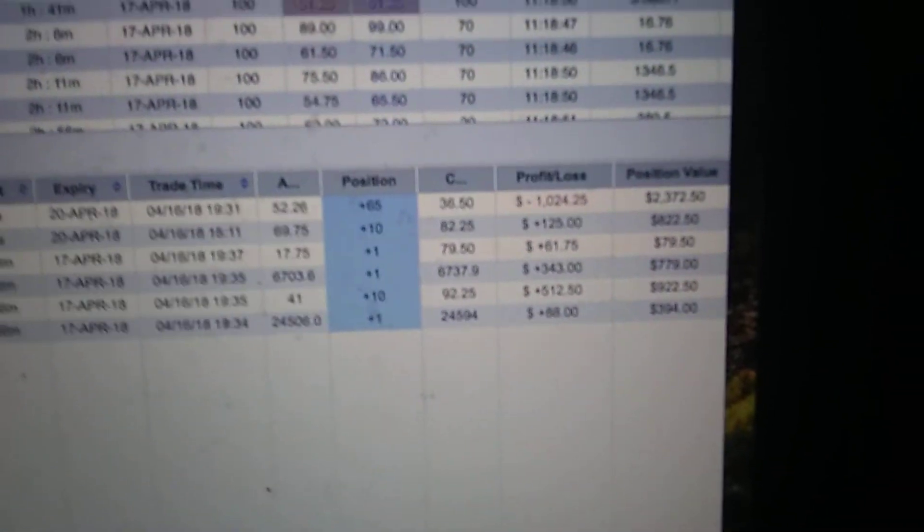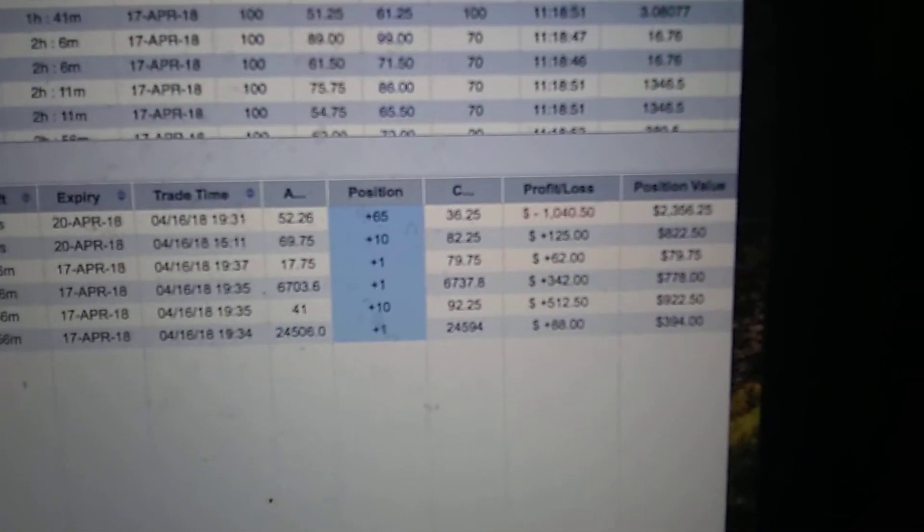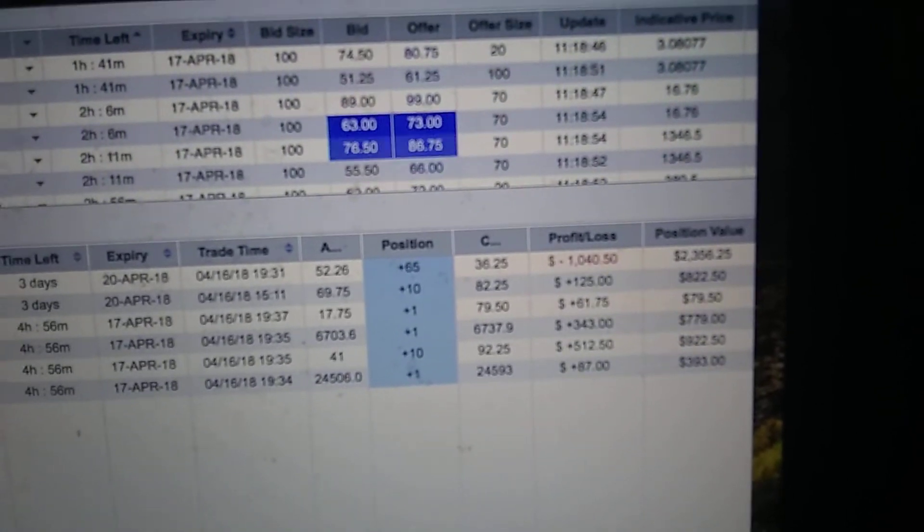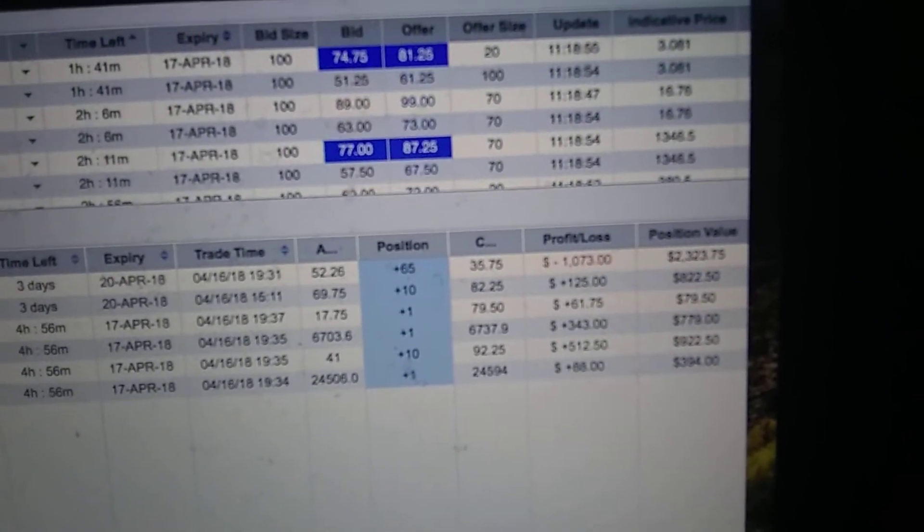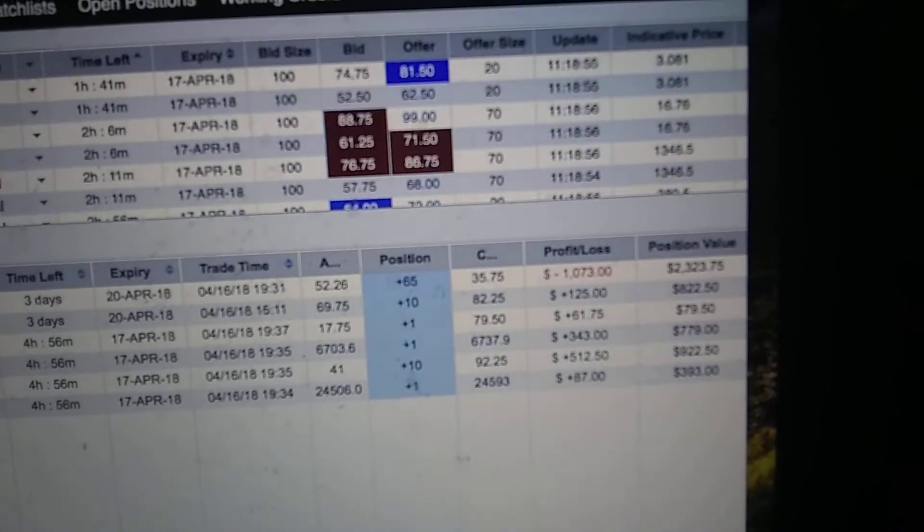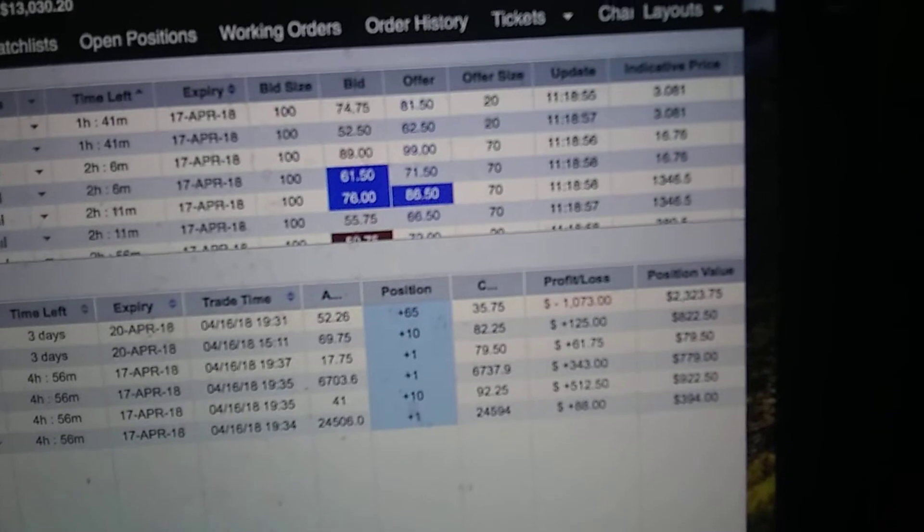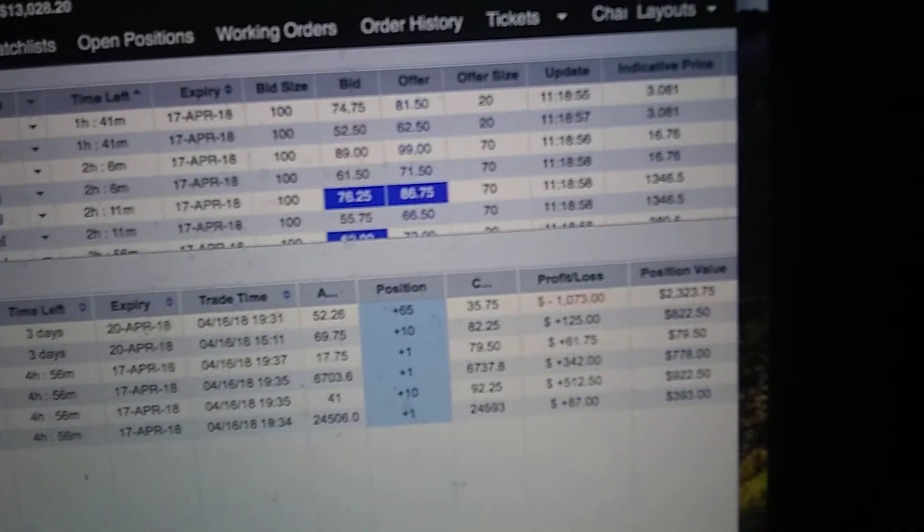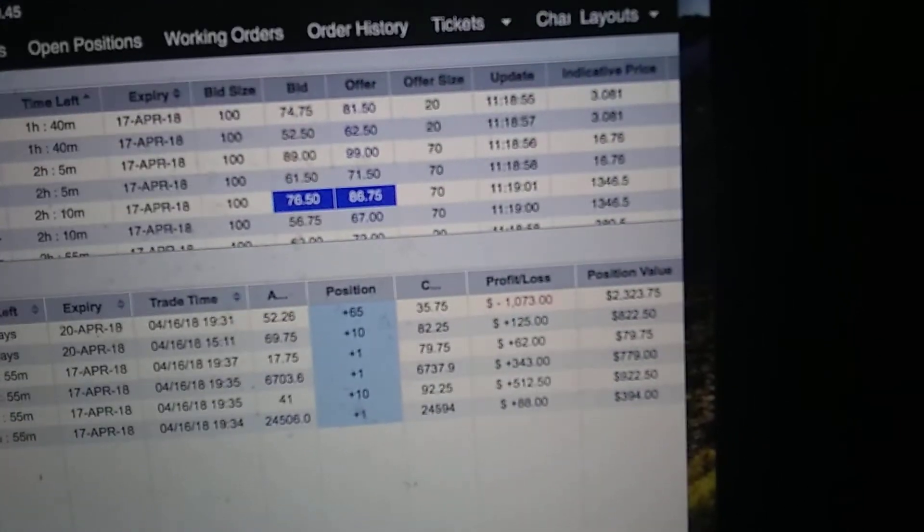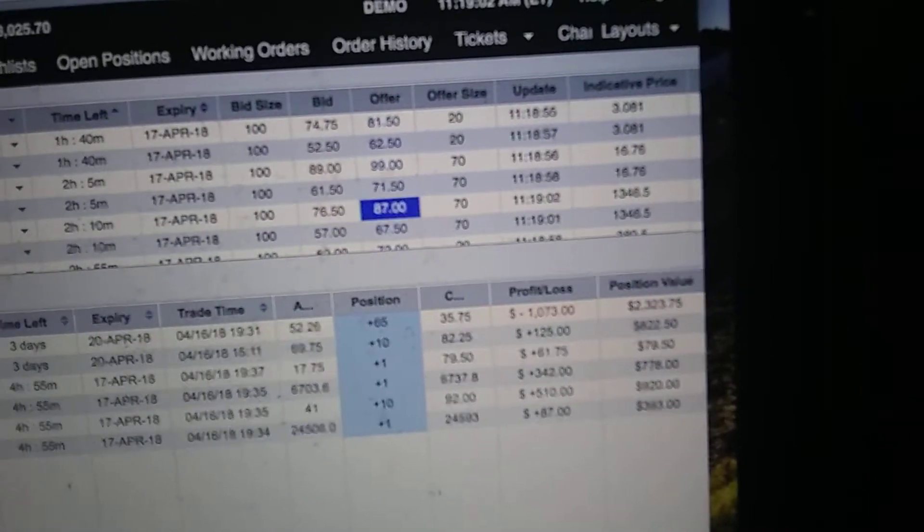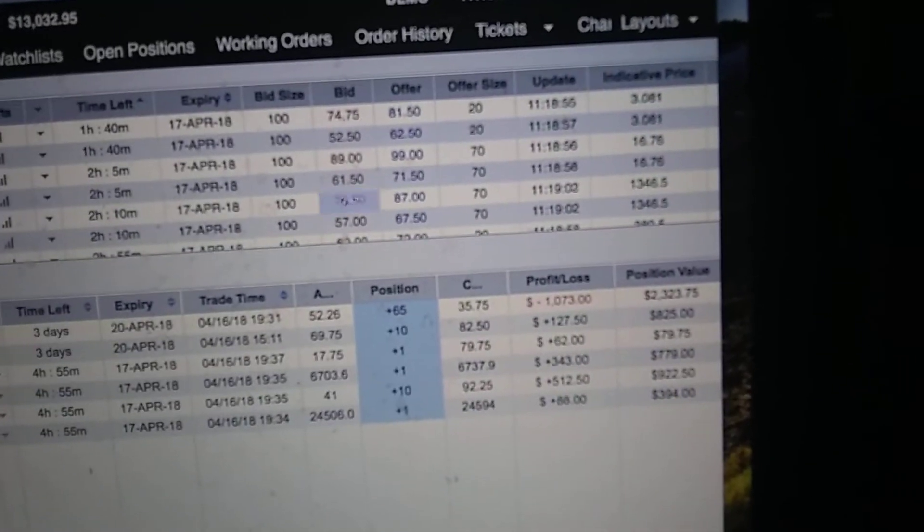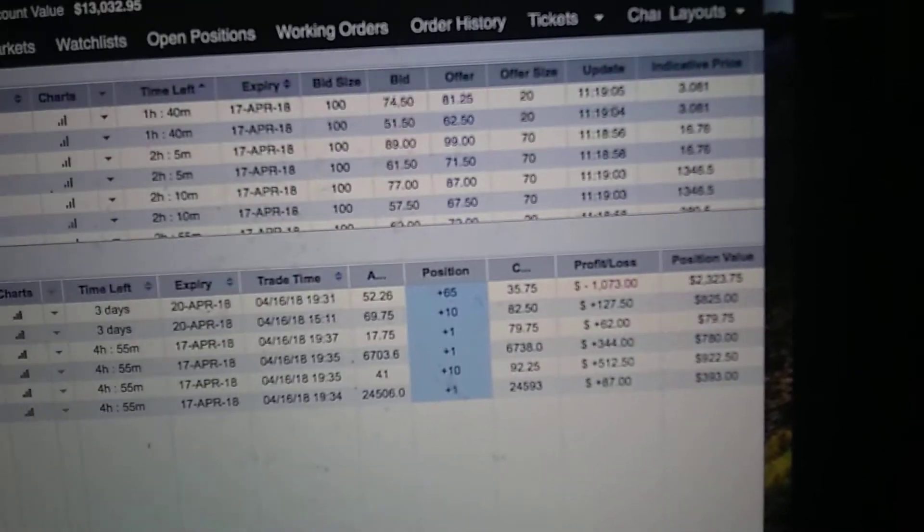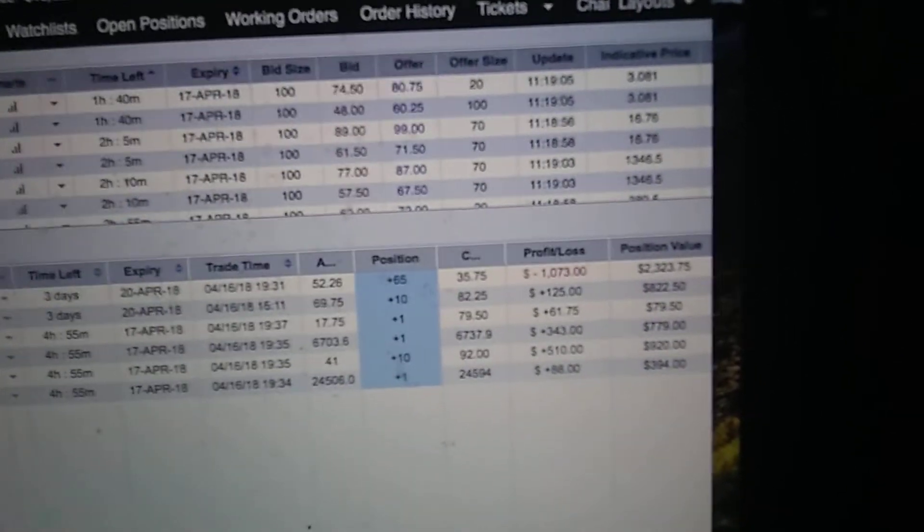I got $500 in profit on one, $343 profit on another, $510 profit on another, and $88 profit. Tuesday is the best day that you always make money.